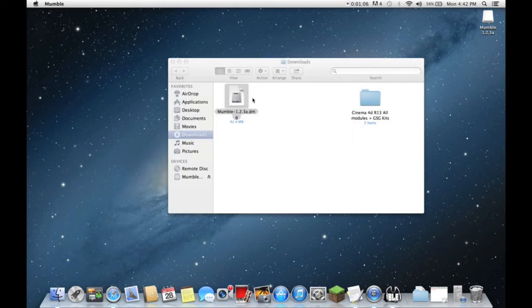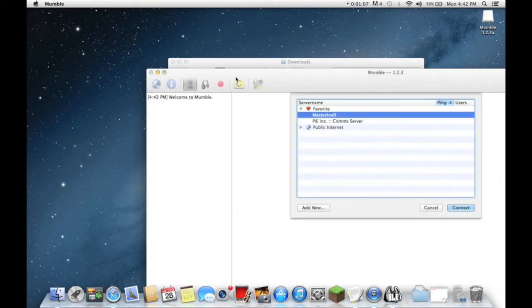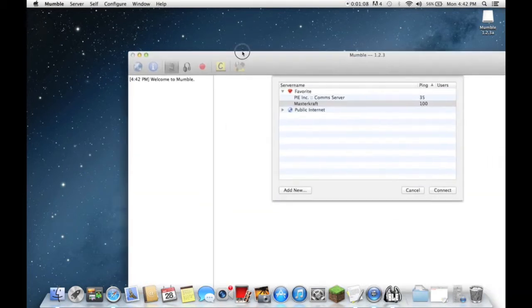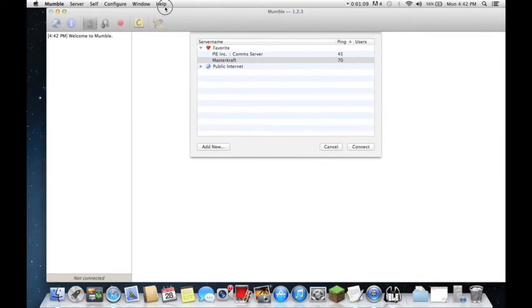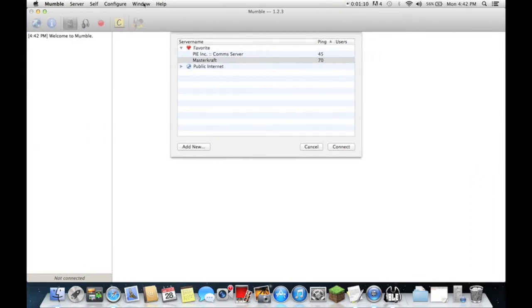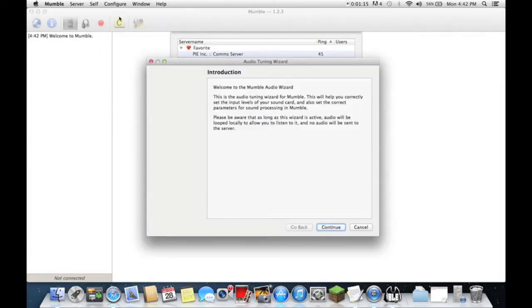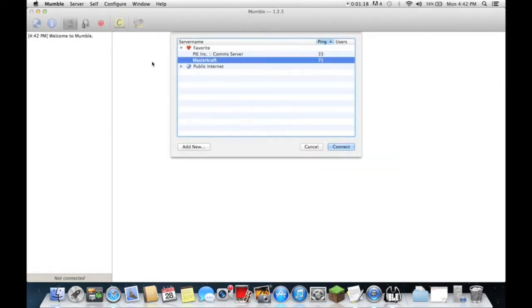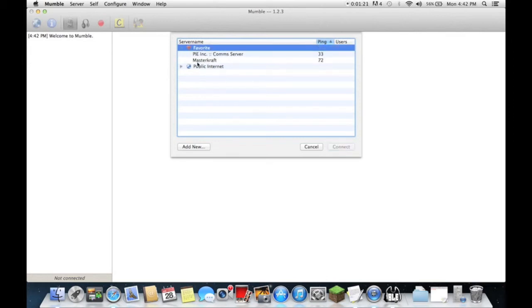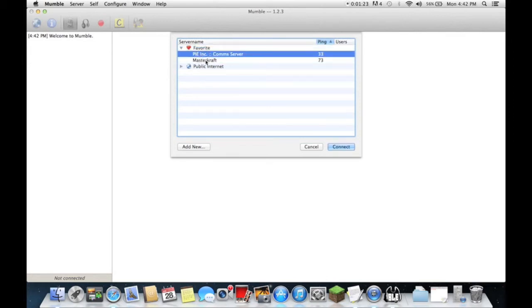It will probably take you to the audio wizard first and this just sets up your mic and stuff. Now we're going to go on to how to connect to my Mumble server.